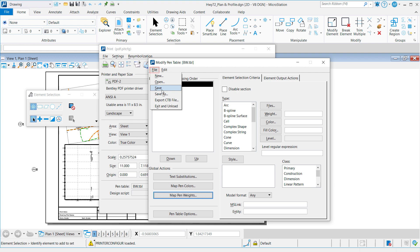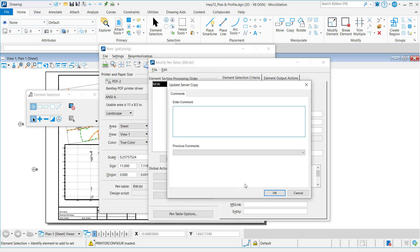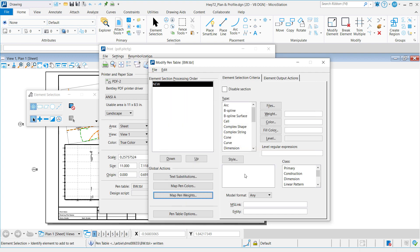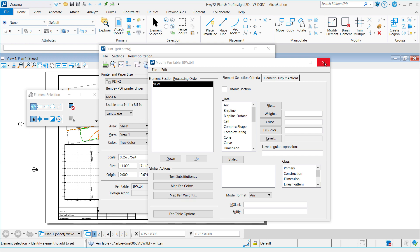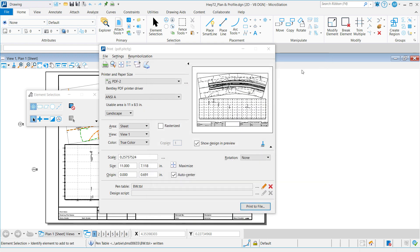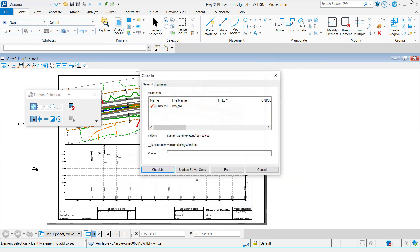And then click File, Save. Now we've successfully imported the PLT-CFG plotting standards that cannot be used by Interplot Organizer and the iModel Composition Server, and we've taken them into something that can be used by Interplot Organizer and ICS for PDF. Once you've successfully saved the black and white TBL, you can go ahead and close the TBL dialog and the print dialog and close MicroStation and check in this file at this time.